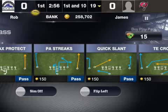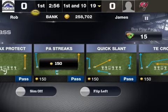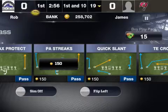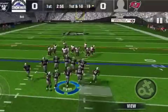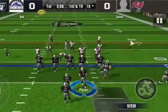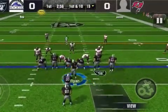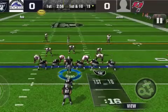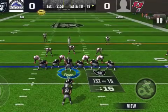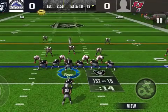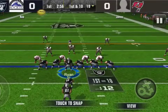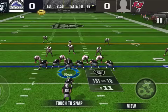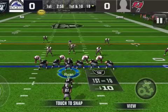It almost always opens up the tight end for a very easy completion underneath. So we'll hop in here and show you that play, and I'll show you how easy it is to complete this. Now, if you watch when I snap the ball, watch my tight end and watch the defense — the safety backs right off after the play-action's done.